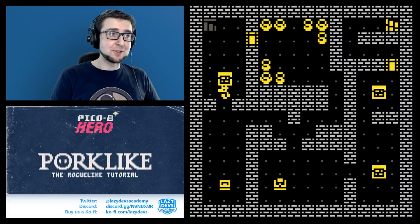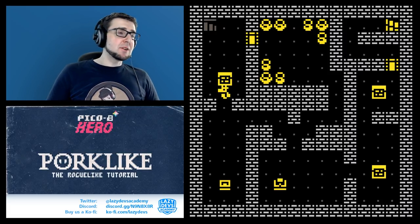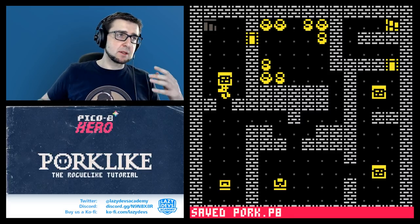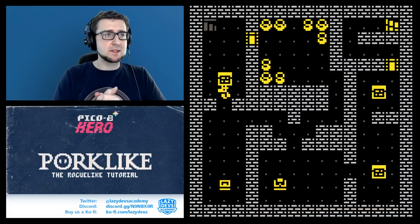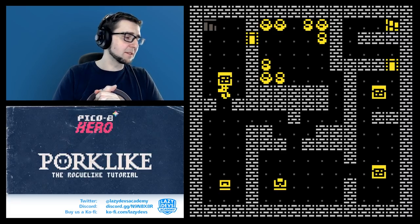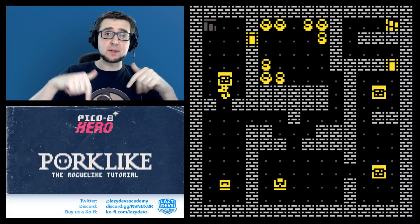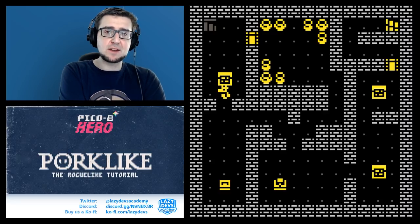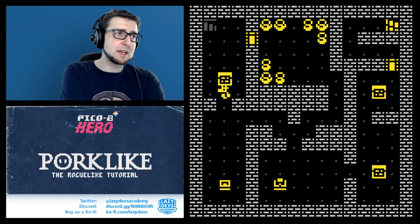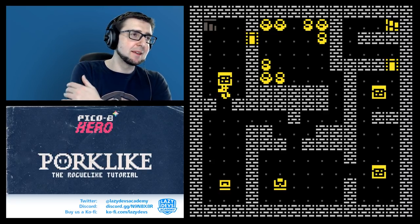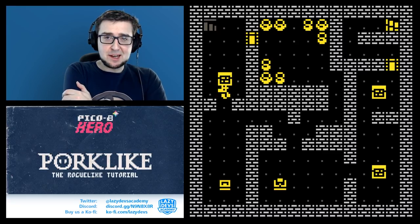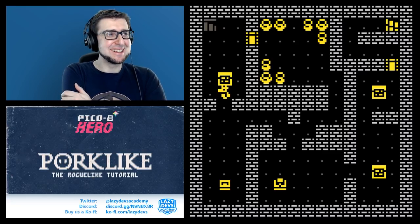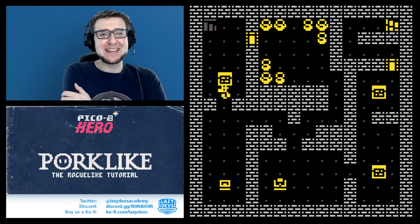If you want to go on this journey, the code for this episode will be down in the description. You can always join the Discord to play the final prototype I talked about last time, and you can always ask questions in the comment section. See you next time, bye-bye.